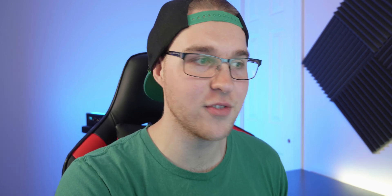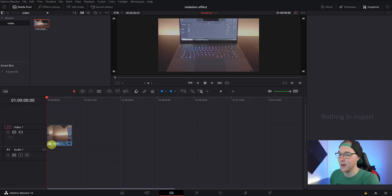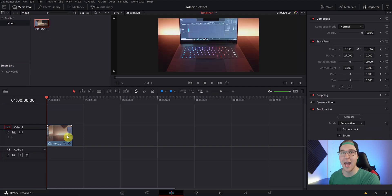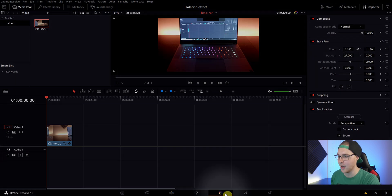If you want to follow along with me, all these clips are free to download. Just go ahead and click the link in the description below to do that. So once you have your clip and you're in DaVinci Resolve, just go ahead and drag it onto the timeline, cut it down, do all the things that you have to do, and then just jump right into the color tab.